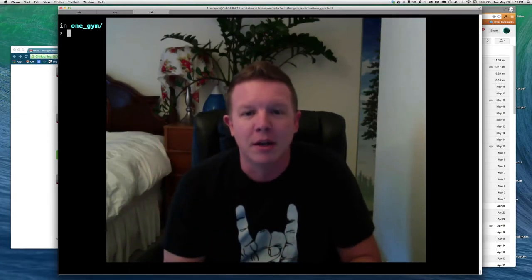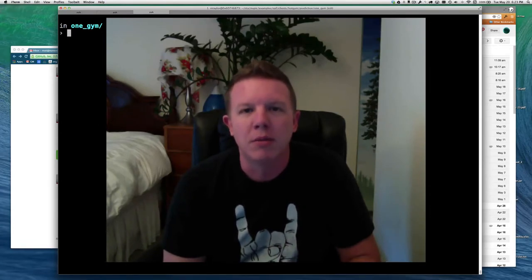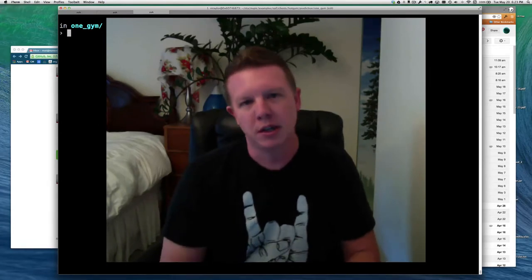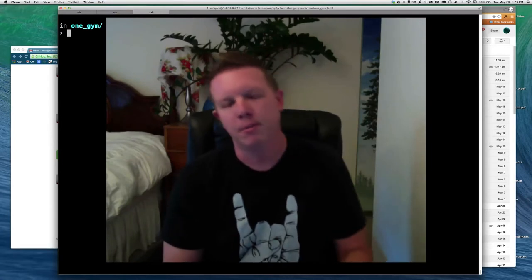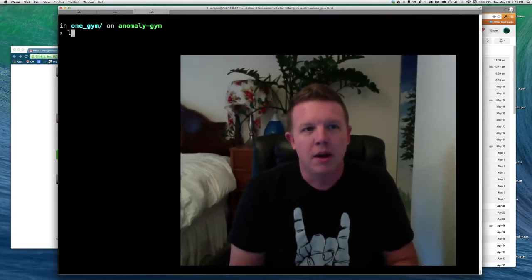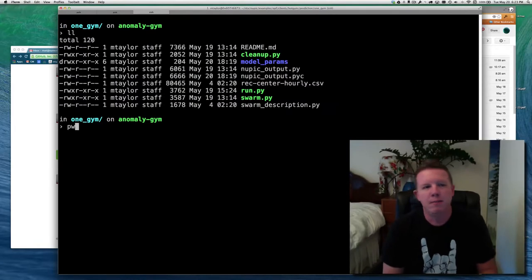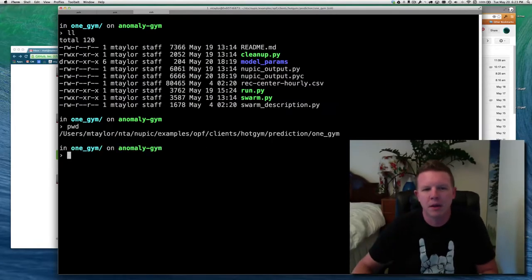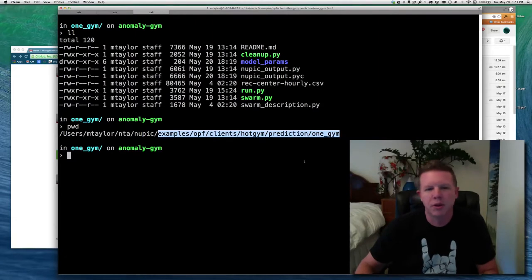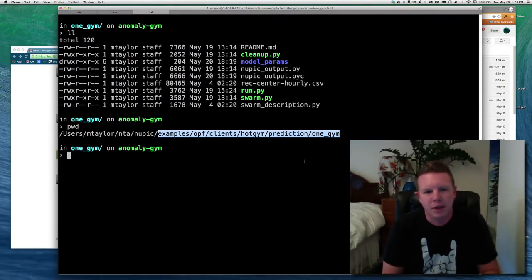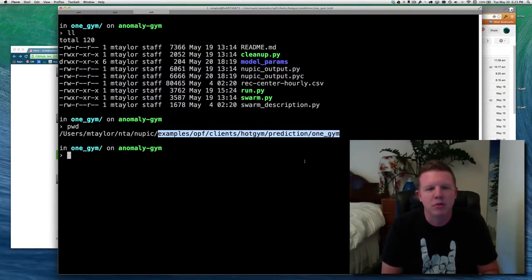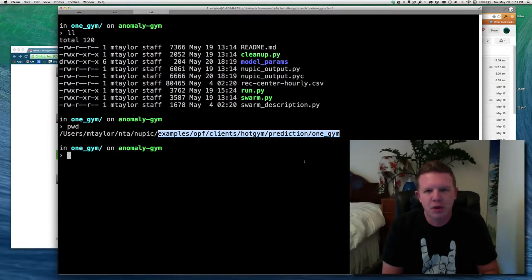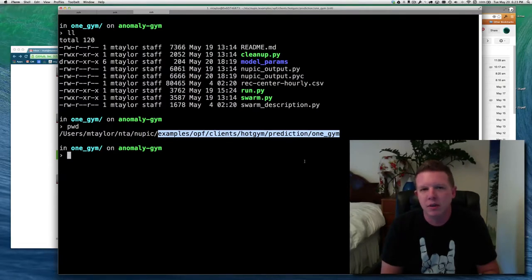If you have not gone through that tutorial, or at least watched it, you probably should just to get an idea of where we're starting from. So that's where I am at right now. I am in the Nupic repository in the examples folder in OPF clients, HotGem Prediction, OneGem. So that is the HotGem tutorial that I was just referring to. We're going to start with this.